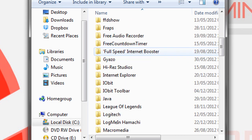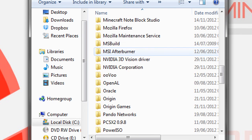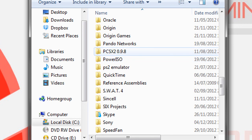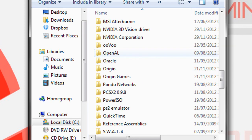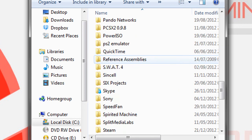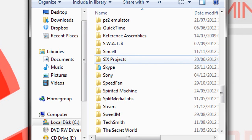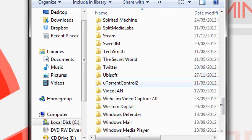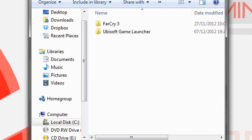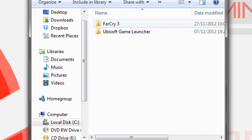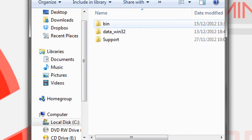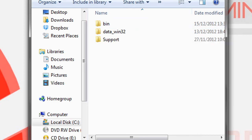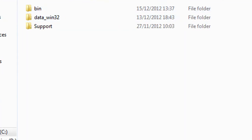Then you go down to Ubisoft. I think Ubisoft made this game, right? Yeah, of course they did. There's Ubisoft, and there's two folders: Far Cry 3 Game Launcher and Far Cry 3.